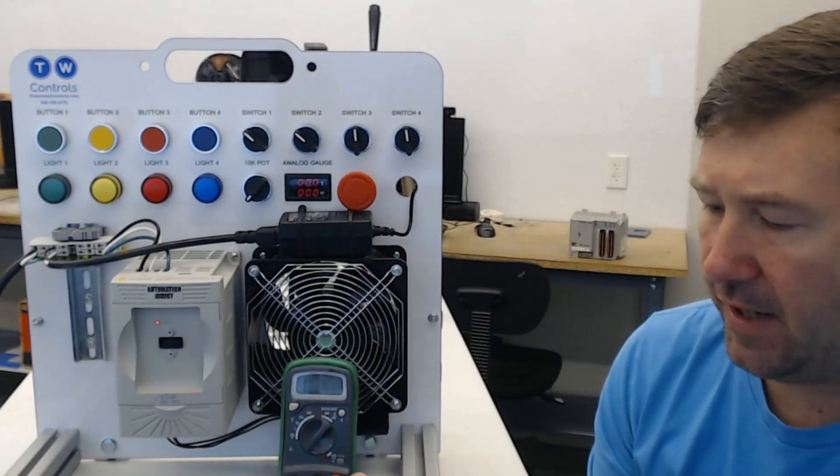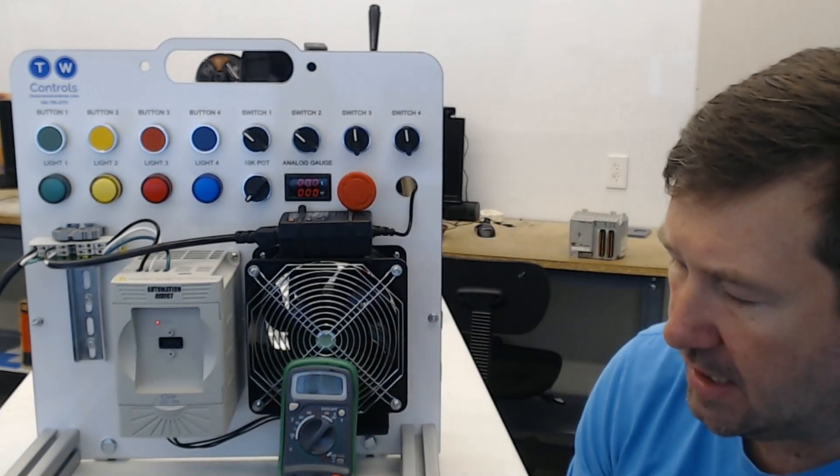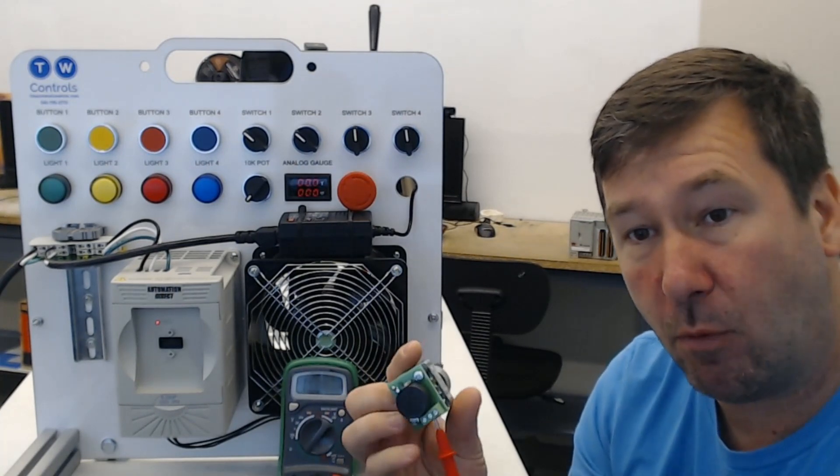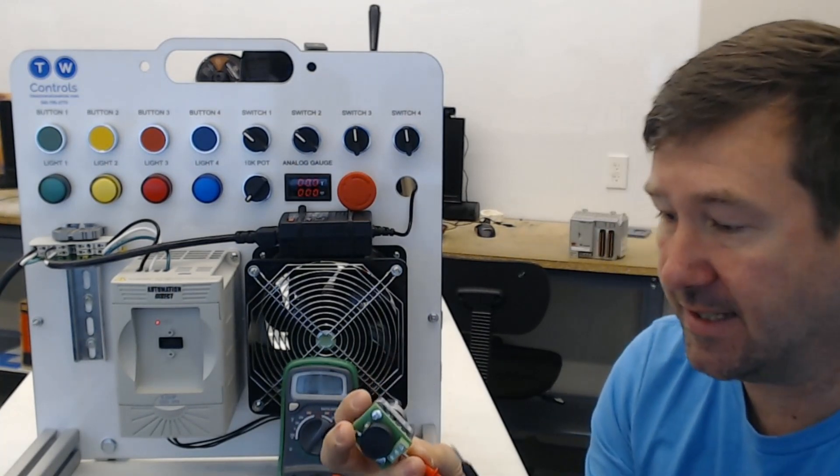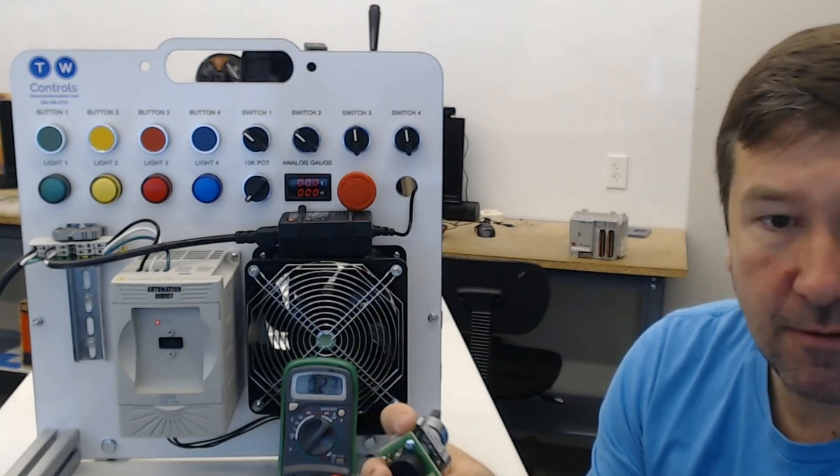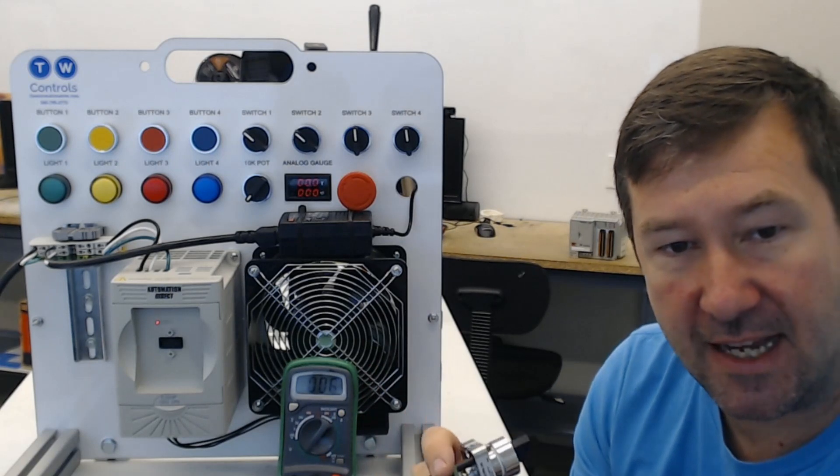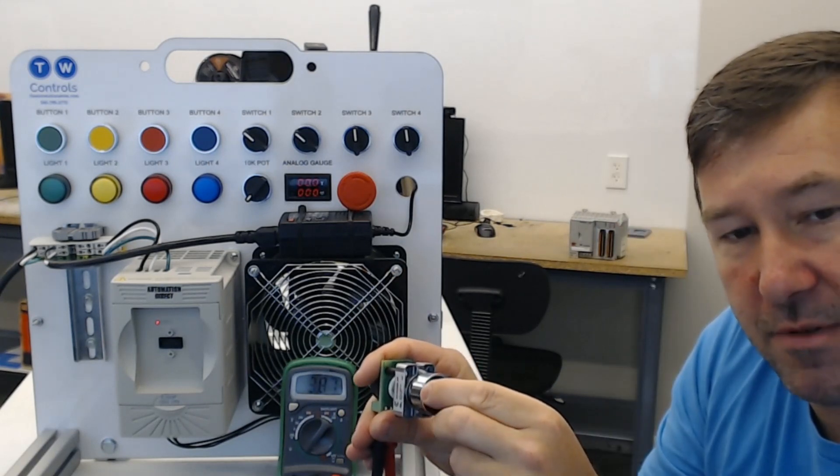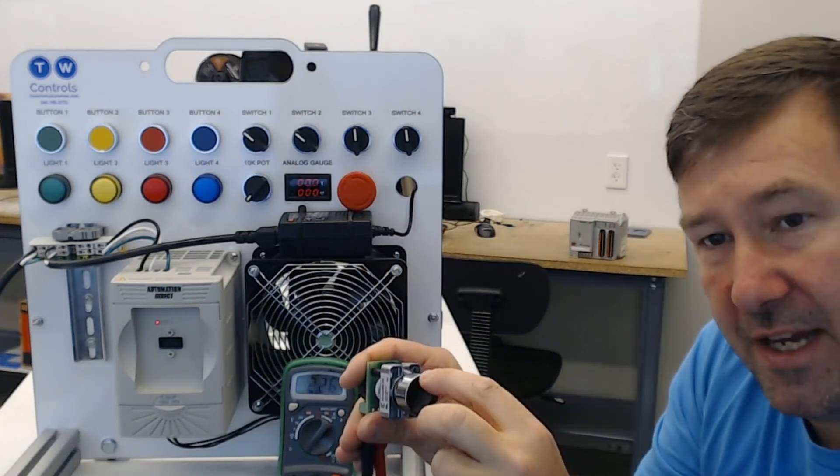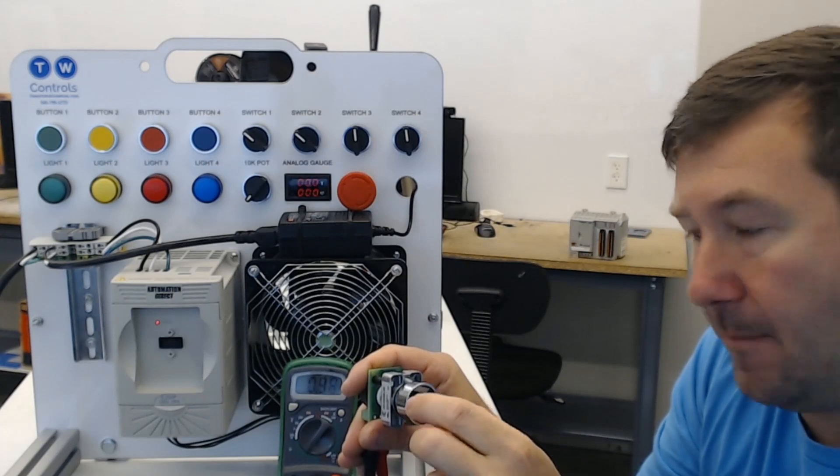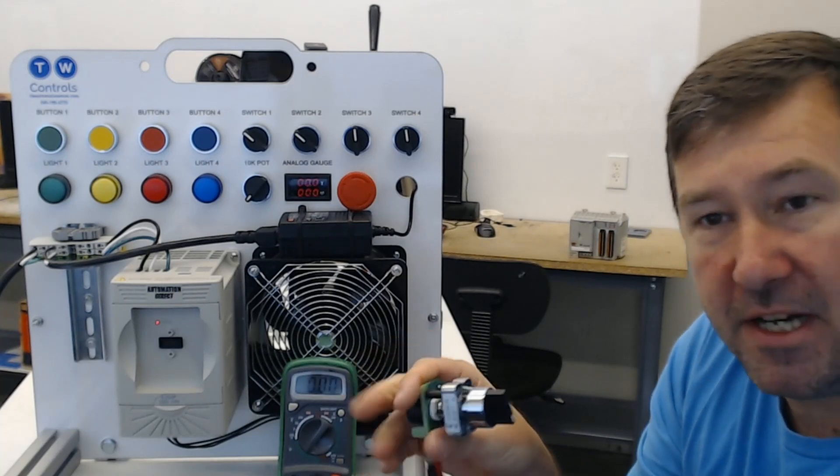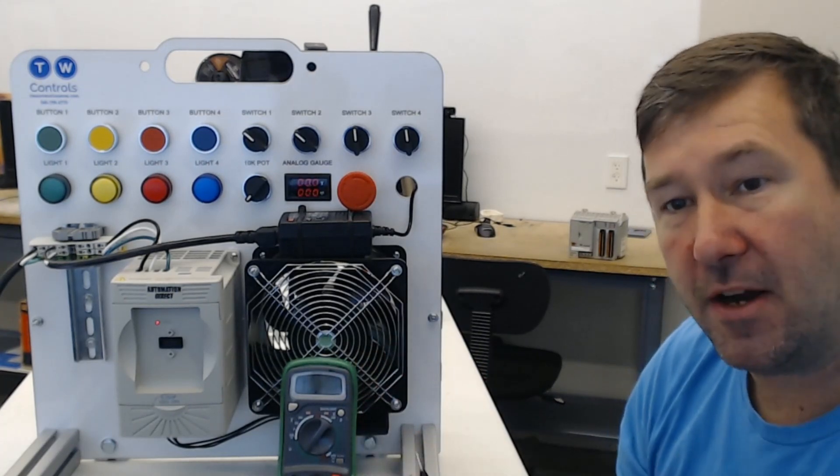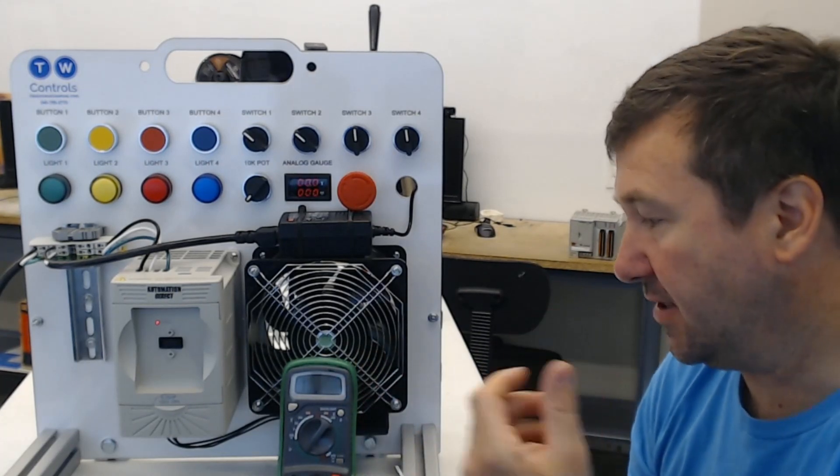But now if I go between the middle terminal, which is the wiper as they say, and one of the outside terminals, then as I turn it the resistance will change that it's putting out. And we can use that to vary the signal to something.